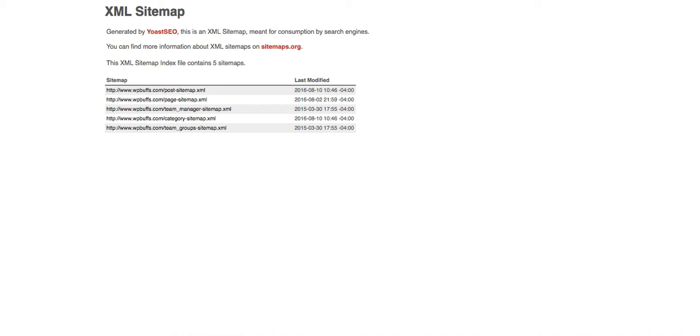Everything you need to give to Google to say this is my entire website here, all my pages, posts, everything you need to know to crawl my website is right here in this XML sitemap. Okay, so XML sitemap is created, that's it, that's all you have to do.